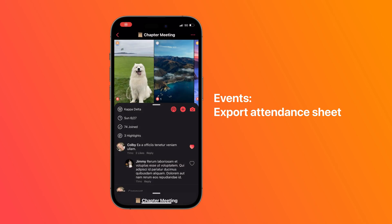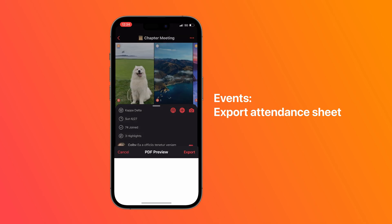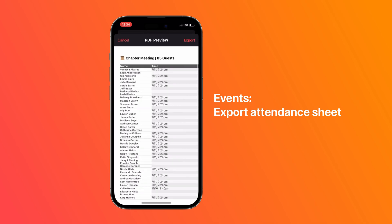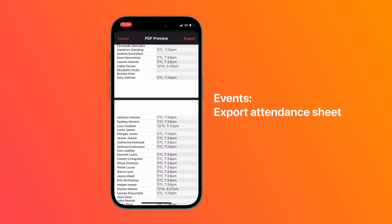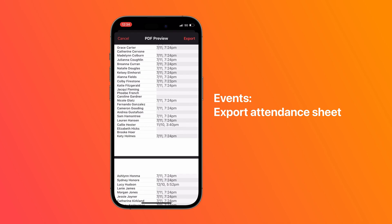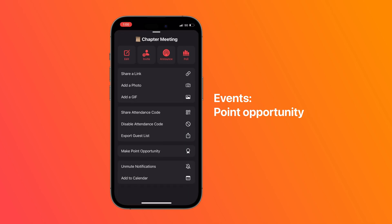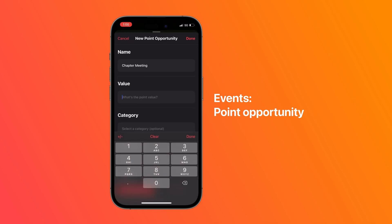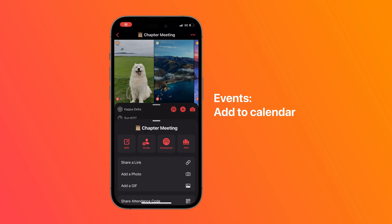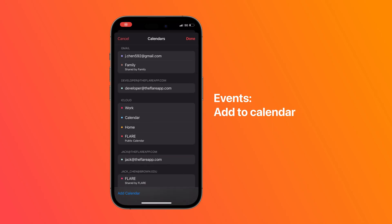There's also a checkout scanner that can be enabled by holding down the scan event tickets option. You can also export an attendance sheet that shows who checked in, what time they did, and who was absent, all organized alphabetically by last name. You can make events a point opportunity, which allows members to earn points when they check in for attendance. You can also add events to a Google or an Apple calendar.